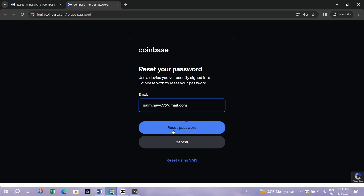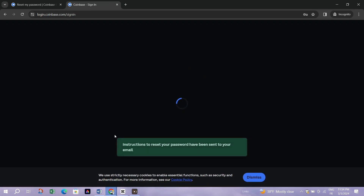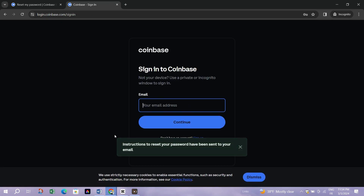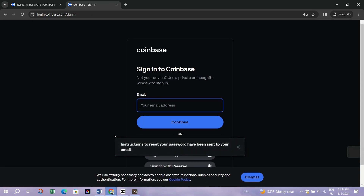Step 3: Check your email. Look for a password reset email from Coinbase in your inbox. If you don't see it, make sure to check your spam or junk folder.